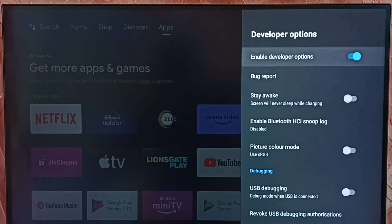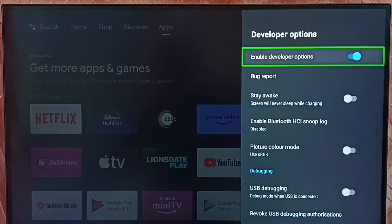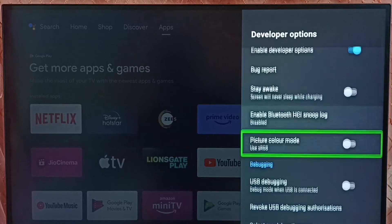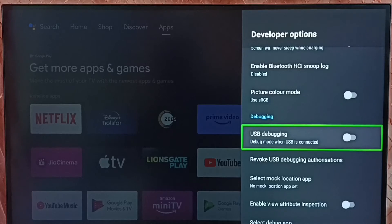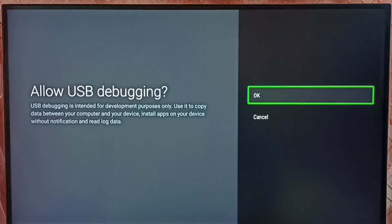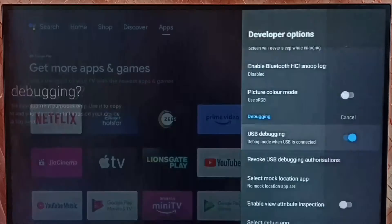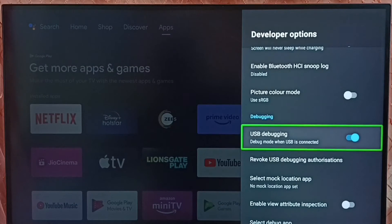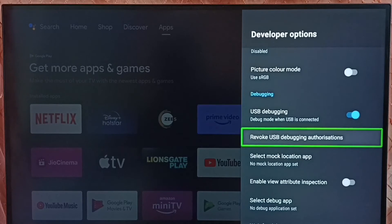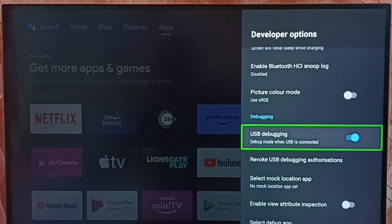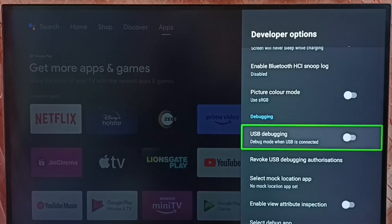So these are the list of developer options. From this list, let me select USB debug mode. Set USB debug mode, select ok. So this way we can enable USB debug mode. If you want to disable USB debug mode, again select it and disable like this.